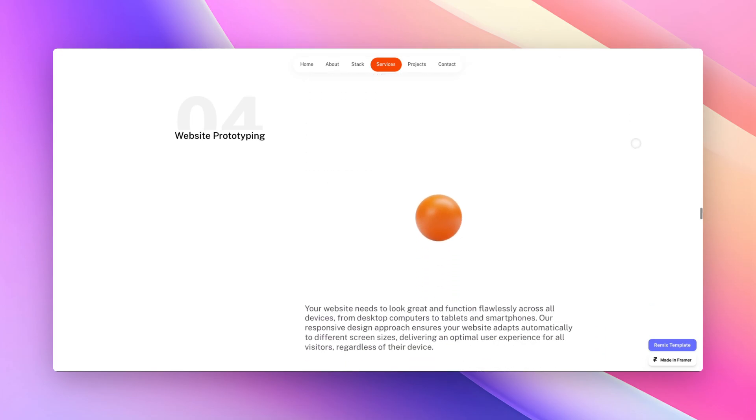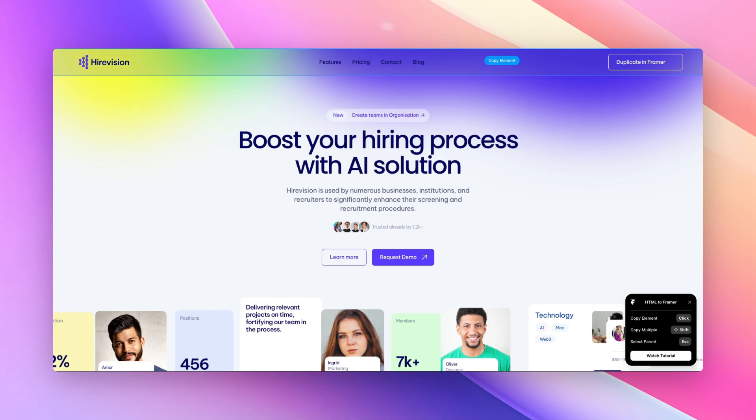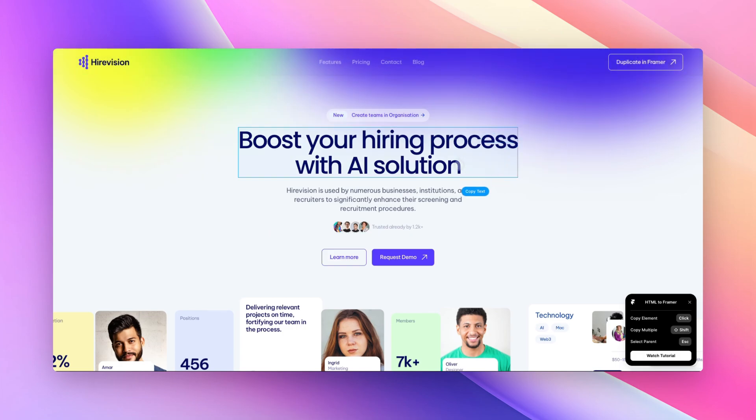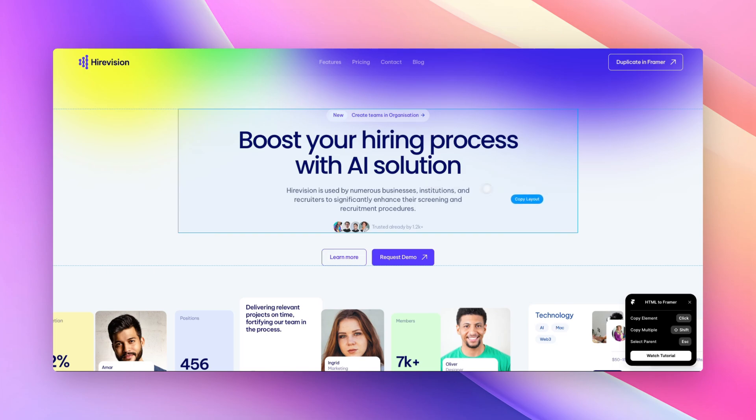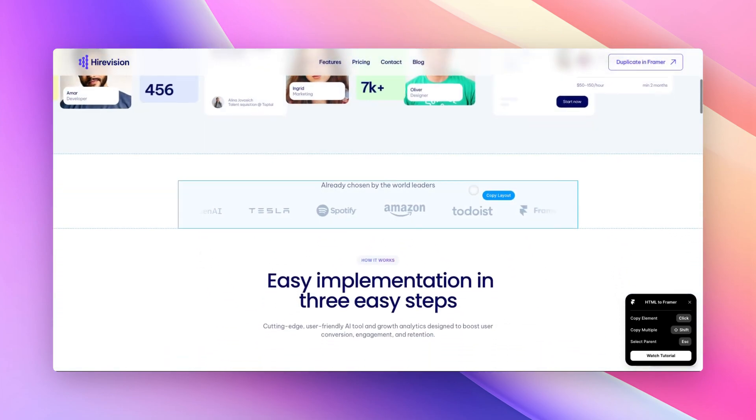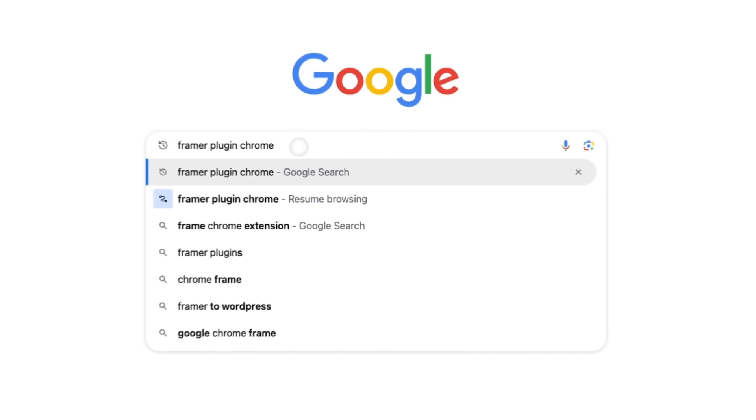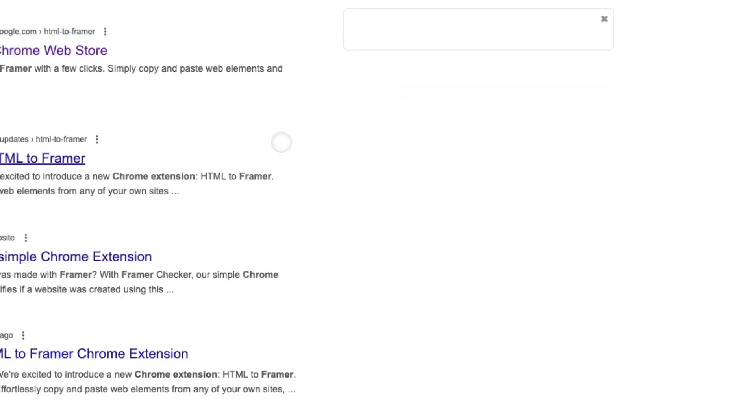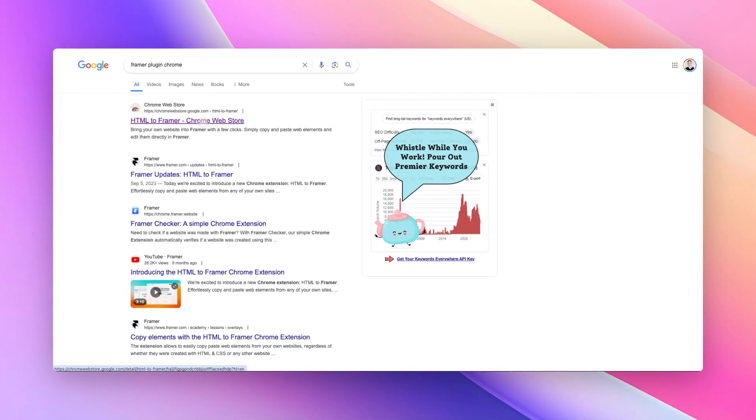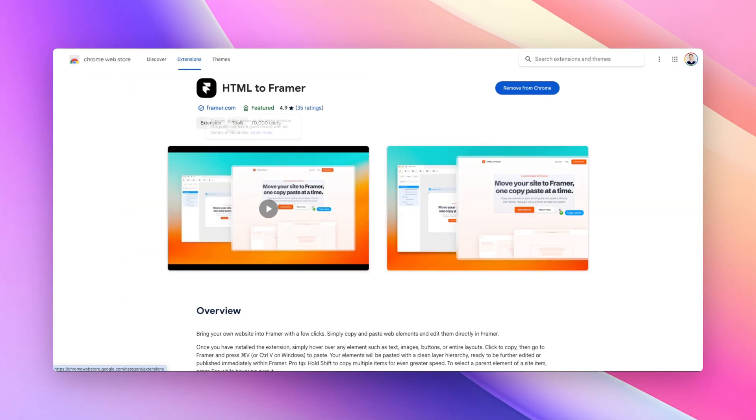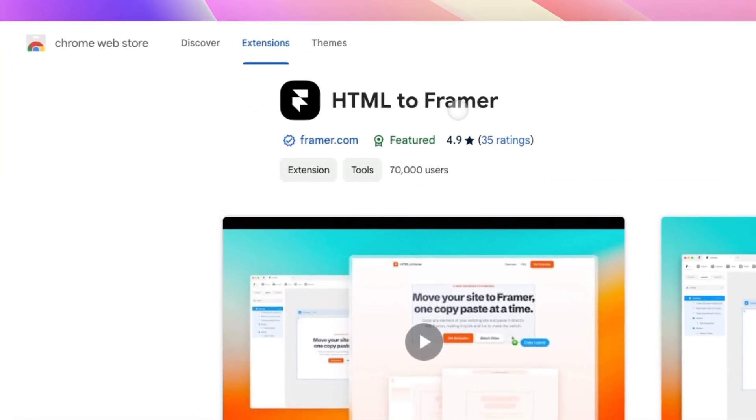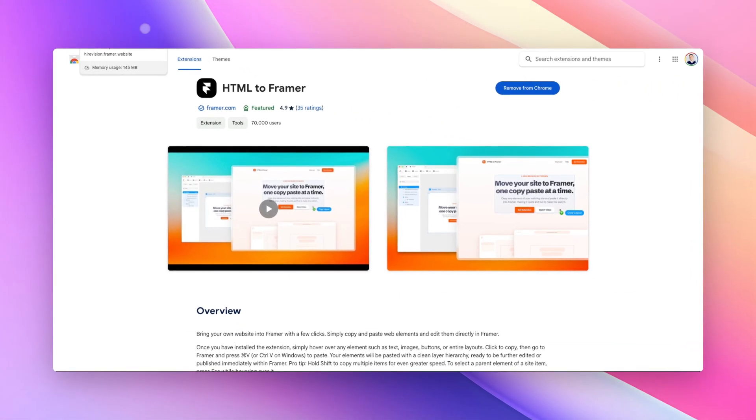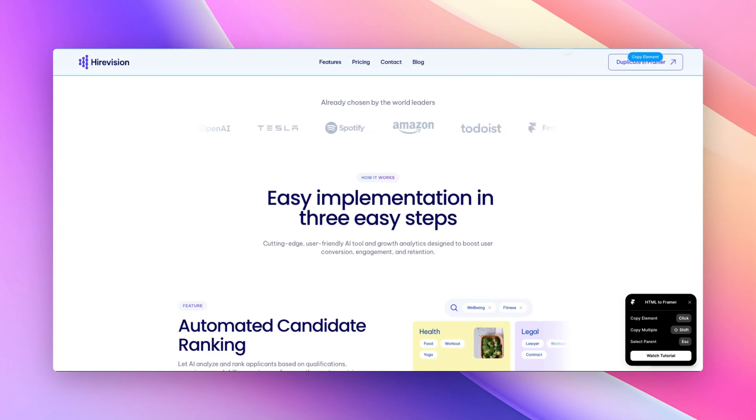This plugin is going to enable you to copy and paste directly any website into Framer. The way you can access it is by simply going on Google and searching for 'framer plugin chrome'. The very first result is going to be this HTML to Framer plugin. We're going to simply go ahead and install the plugin.